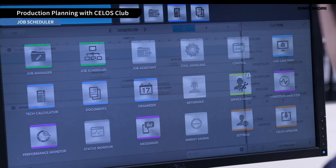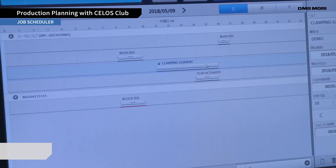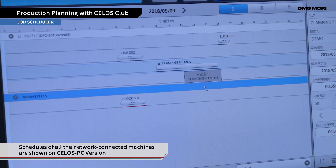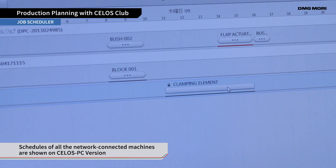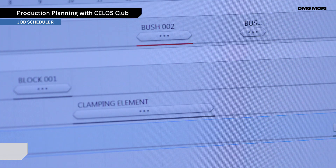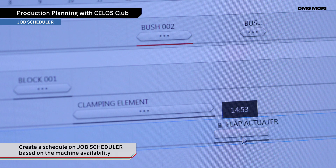Once a job entry is complete, the job should be assigned to a machine. You can see schedules of all the network-connected machines on Celos PC version and distribute the jobs with Job Scheduler based on the machine's availability.